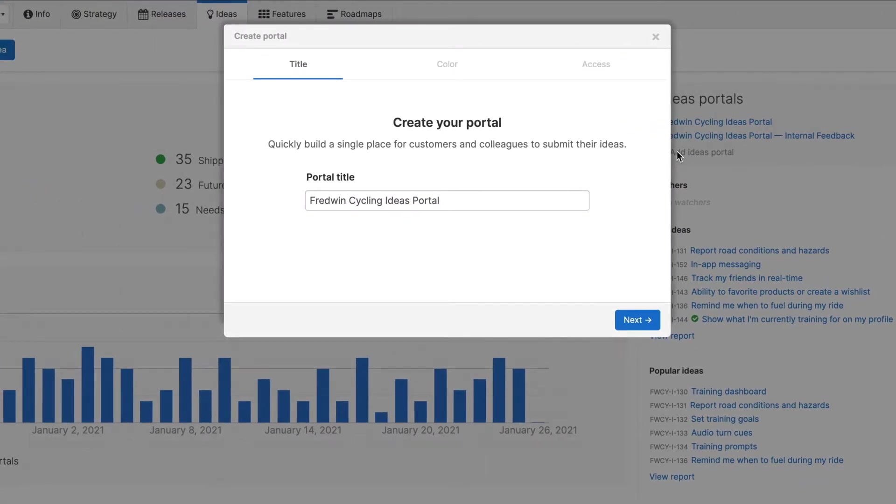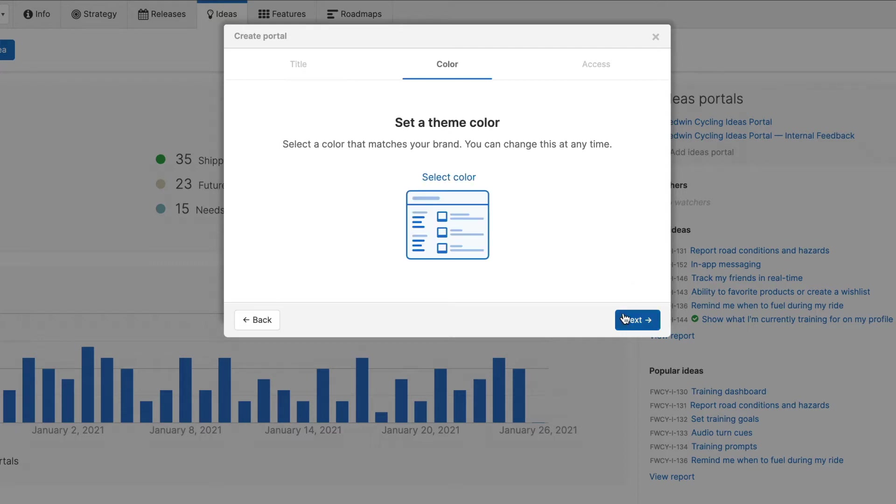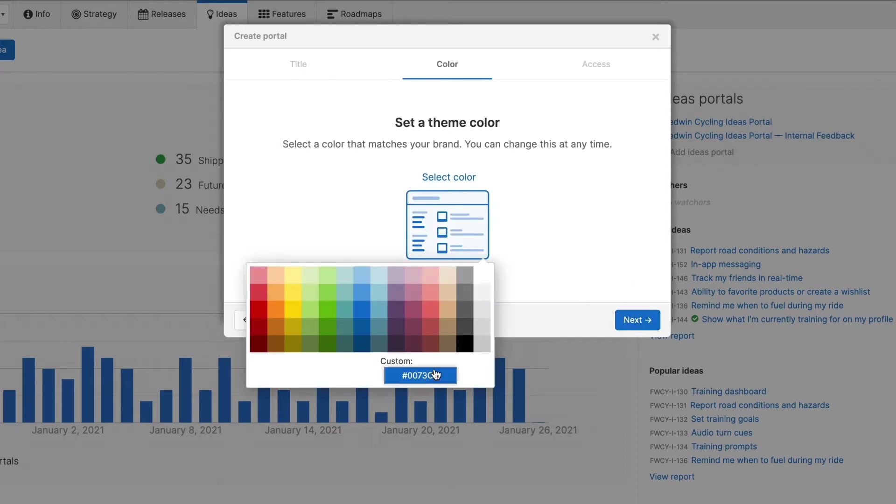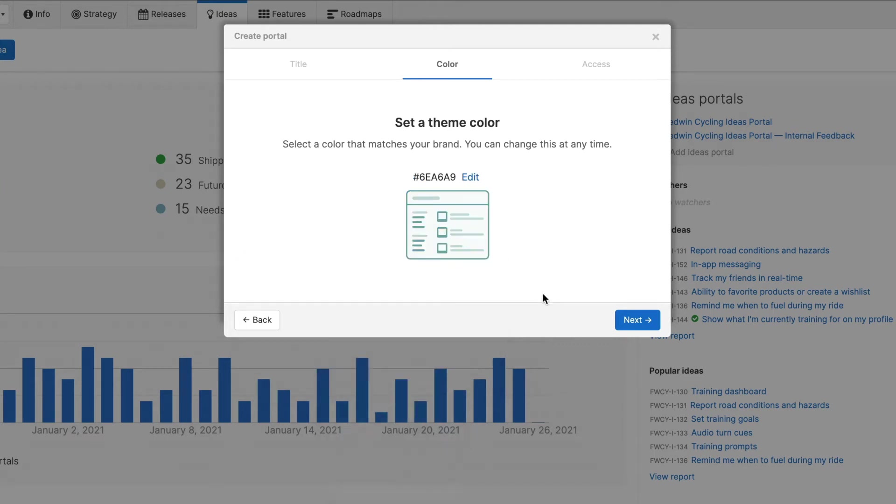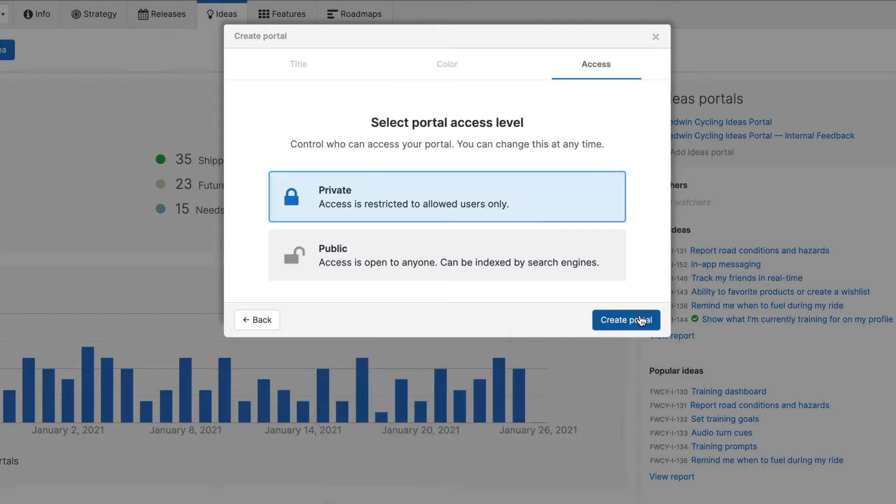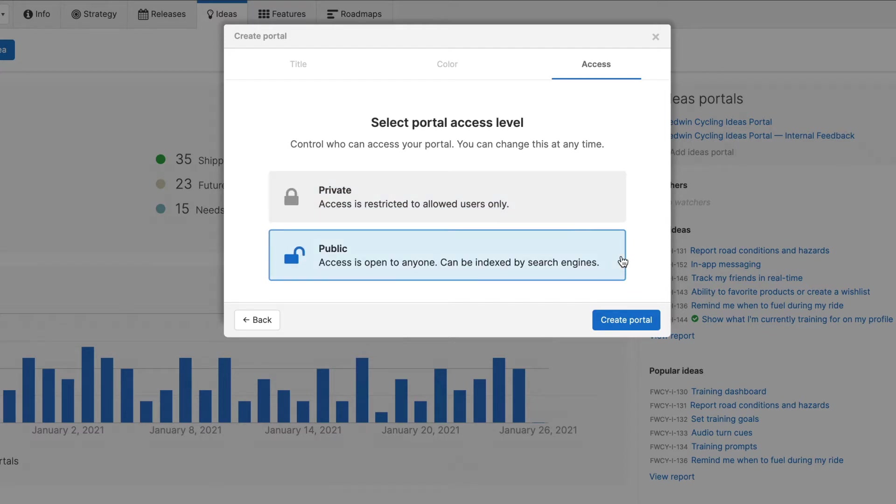First, give your portal a unique name. Second, select a theme color to match your branding. And third, choose the access level. You have two options. Private requires users to log into your portal while public allows anyone to submit and view ideas.